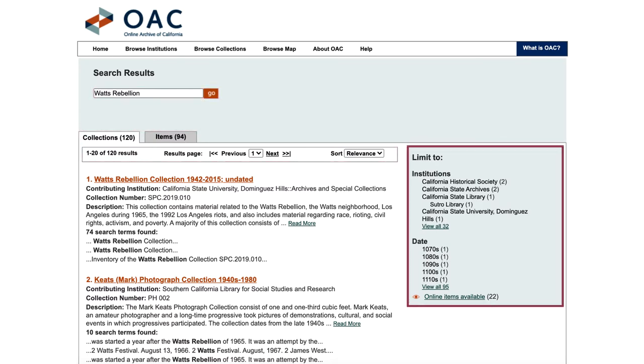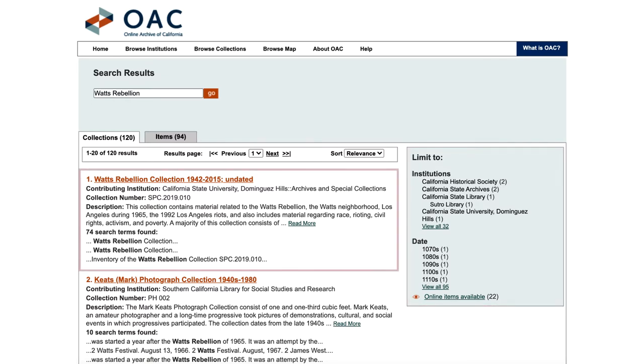You can use filters on the right to limit your search results by institution, date, or whether online items are available.